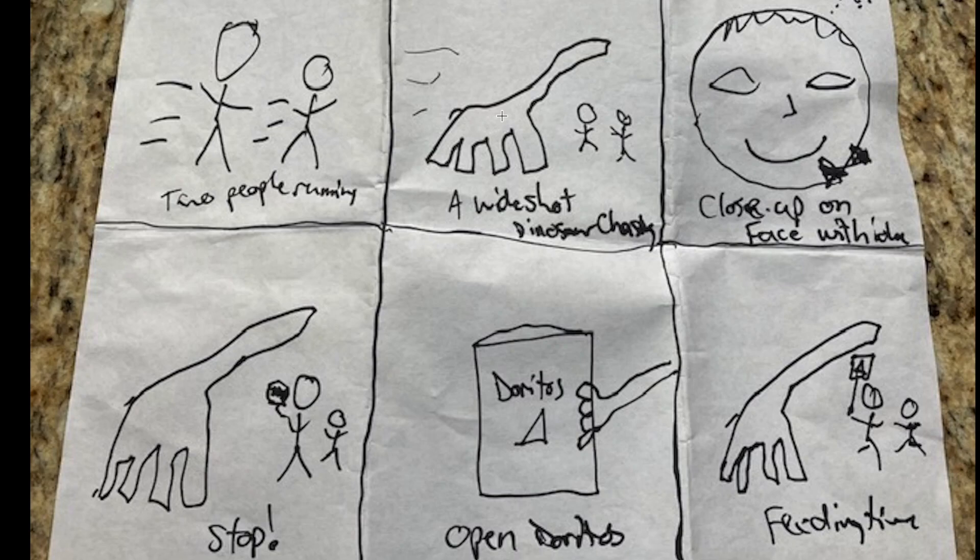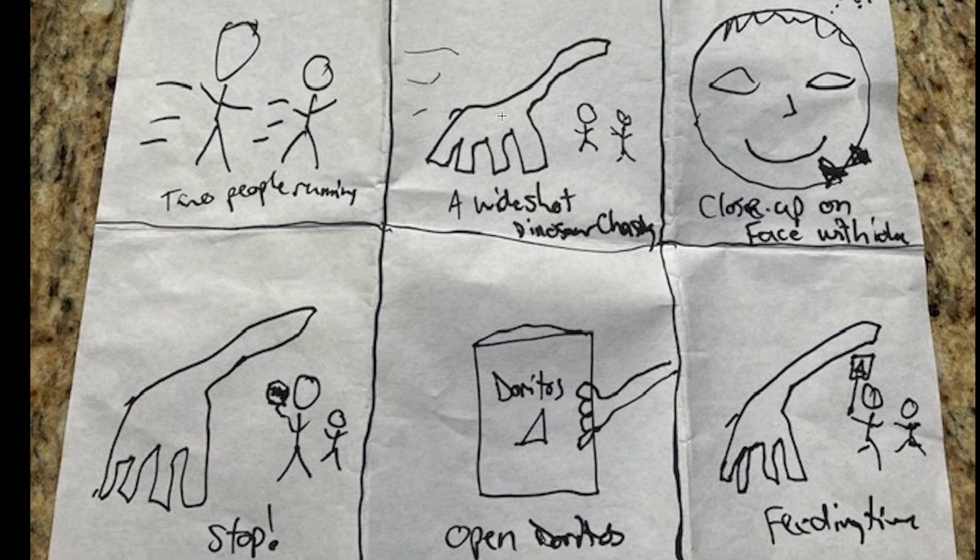In a previous assignment we covered how to convey a message by drawing a storyboard and that a storyboard could help organize your thoughts and prepare you for creating a video. For this assignment you're going to create another storyboard. This time your goal is to advertise a product by telling a story.